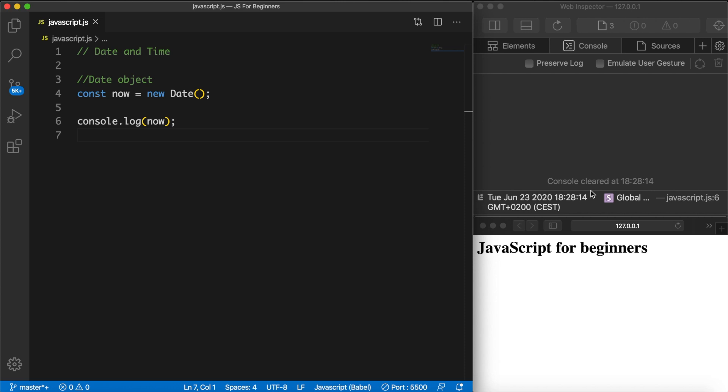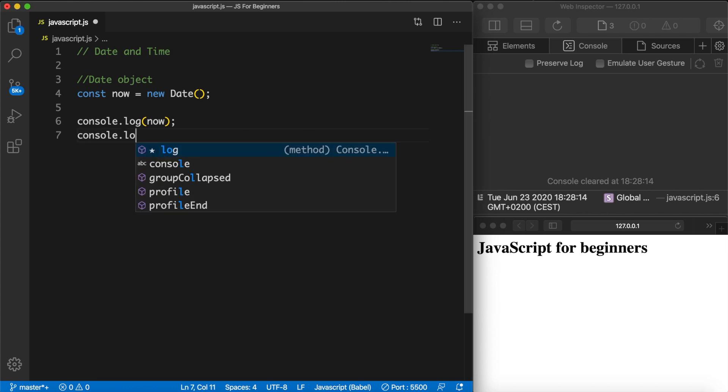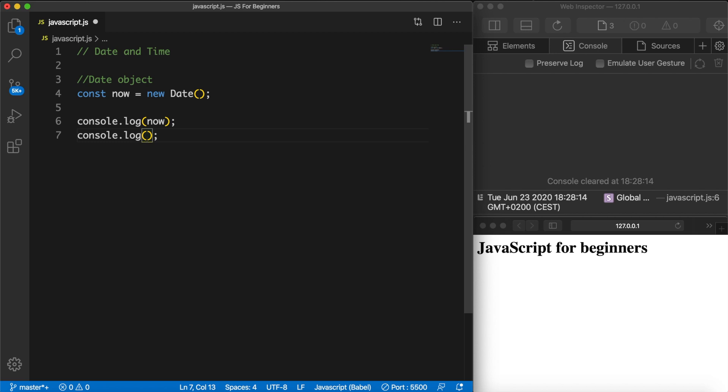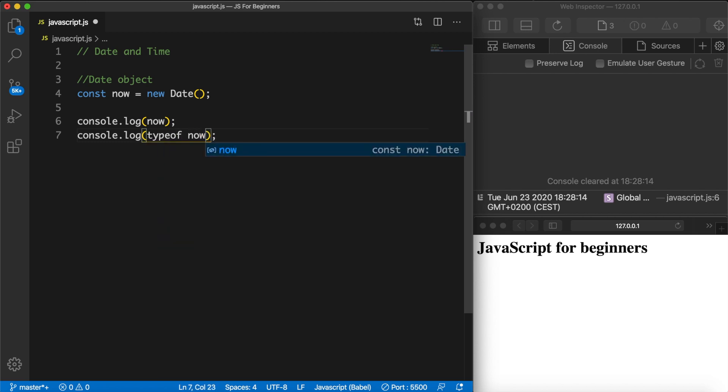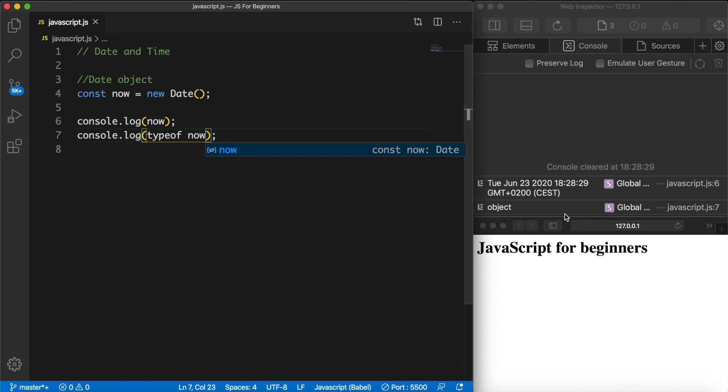We could also see the type of this constant. So let's create a new console.log - console.log the typeof variable now. Let's save it and now you can see that the type of our constant is an object, which is right because the date function is a reference type which is an object.